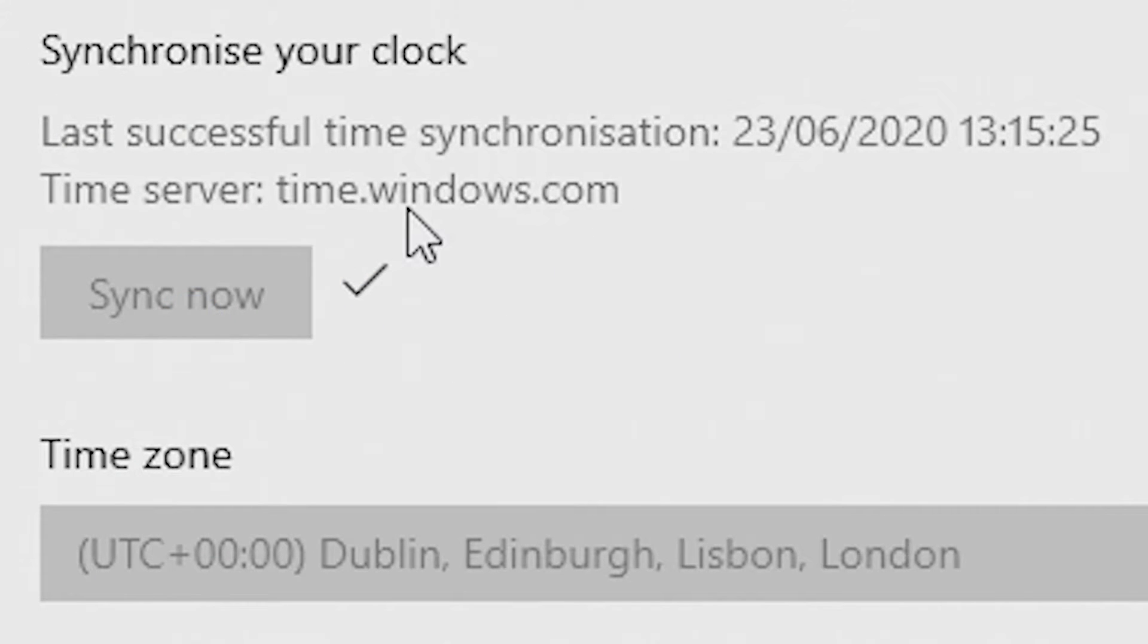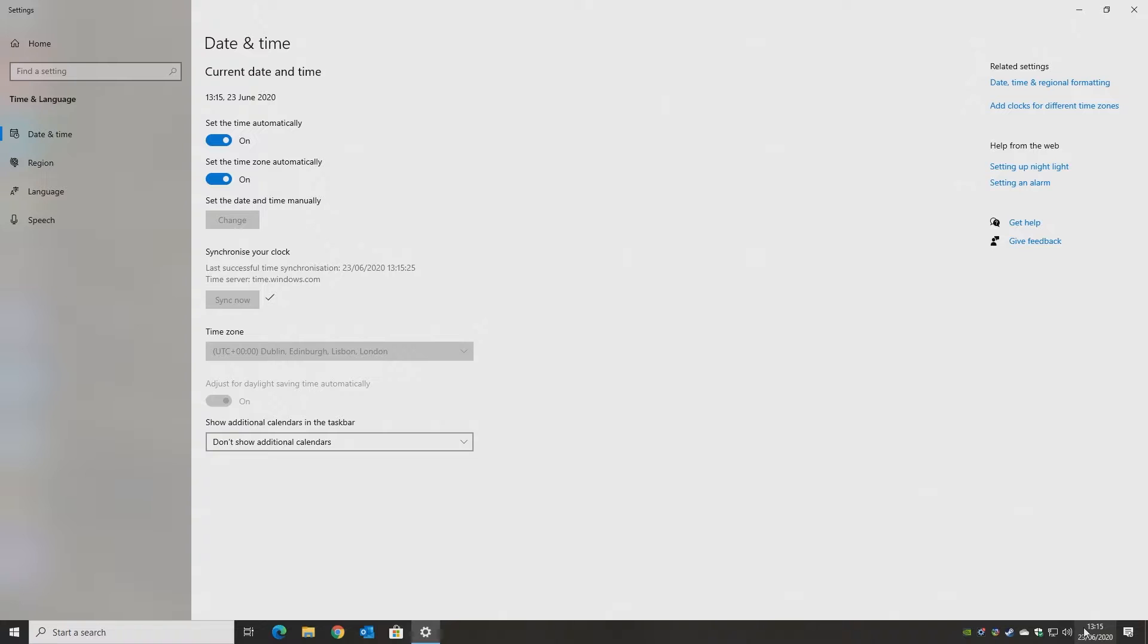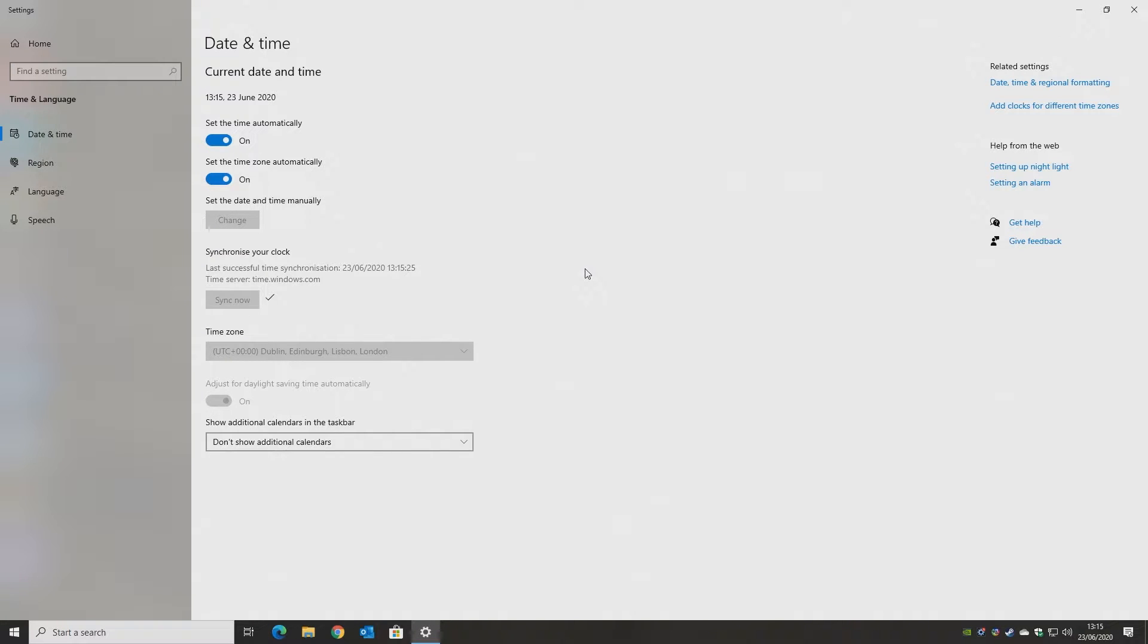And that will sync the time, and then hopefully your time should be correct. If it was wrong, this should do it, and also this kickstarts Windows into recognizing the right time. It might be worth doing a restart after this, and then try and open the store once more.